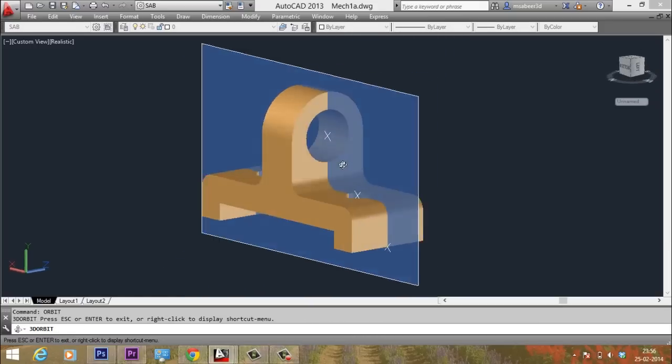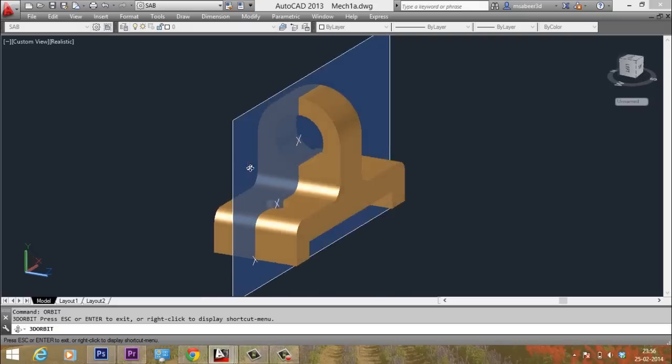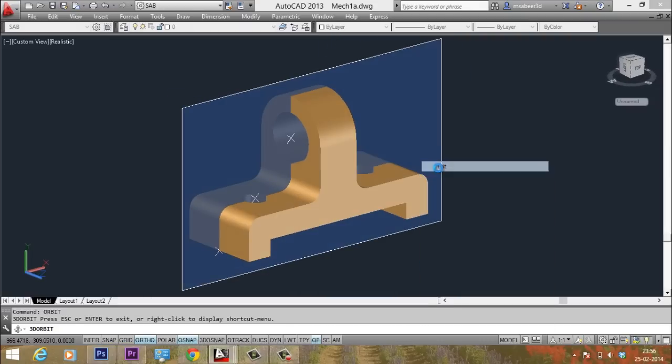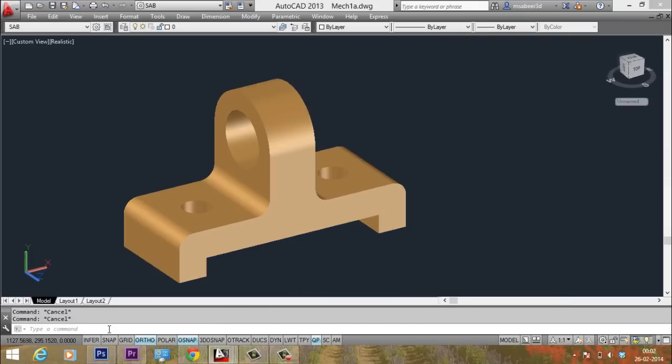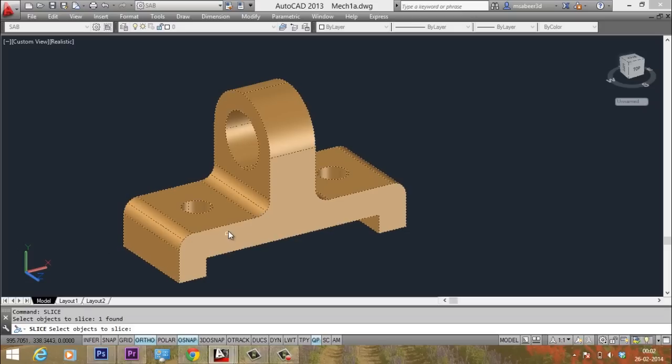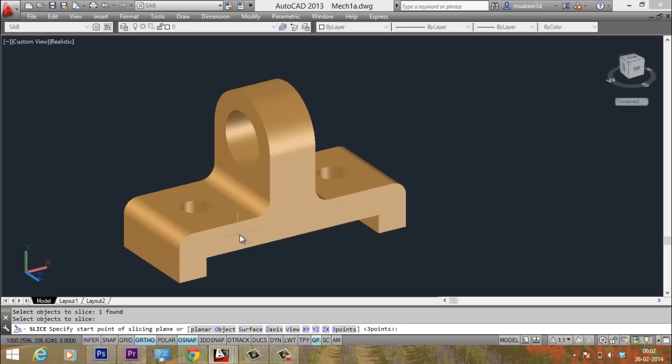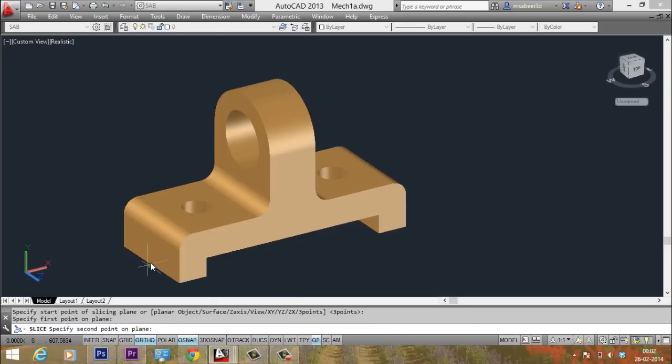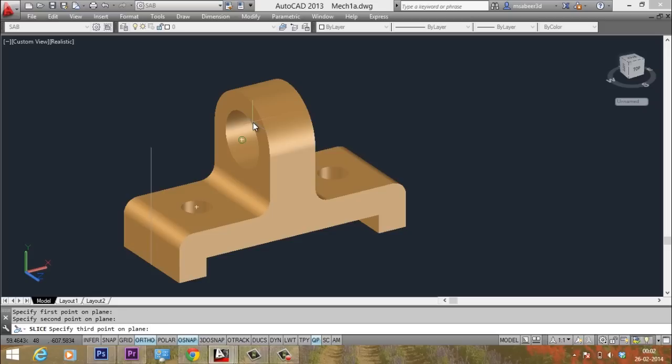Okay. Now, let's perform the slice operation. So, I give slice again. And I will select the object to be sliced. When I am asked to specify the option to define the plane, I will execute the default option that is three points. I will just give an enter. When I am asked to define the first point, I will pick here. And this is the second point. And this center point is the third point.